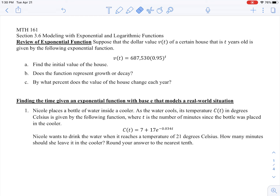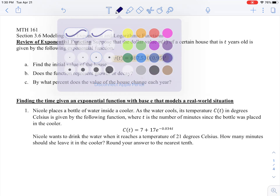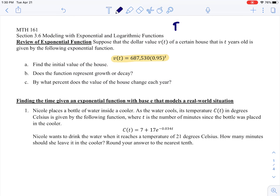Suppose that the dollar value v(t) of a certain house that is t years old is given by the following exponential function. It's a house price, but we don't know whether it's exponential growth or exponential decay — is the house price going up or going down? V(t) is given as 687,530 times 0.95 raised to the t-th power.